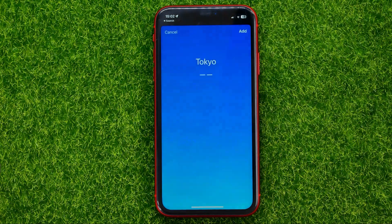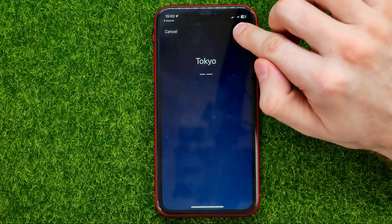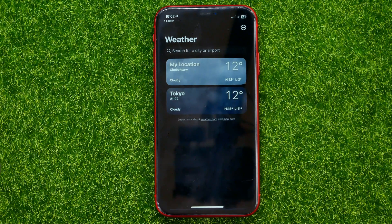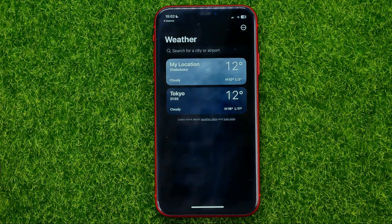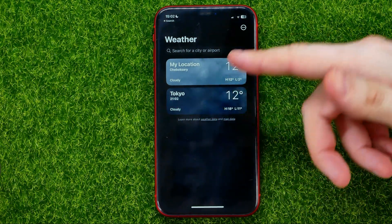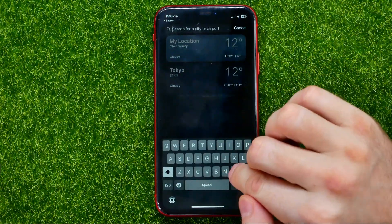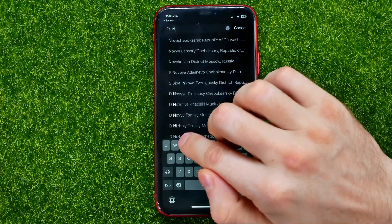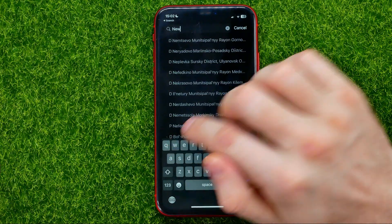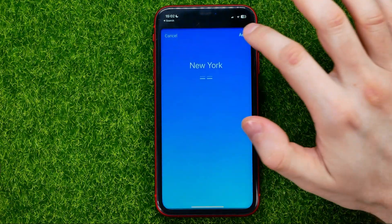Then just select it and hit on add. That will add the new location to your locations, and in the same way you can add several locations to that list.